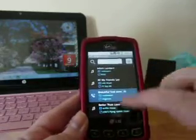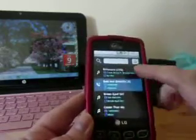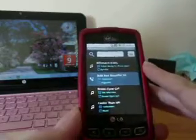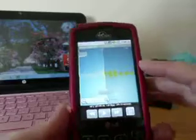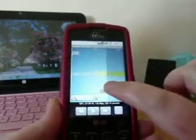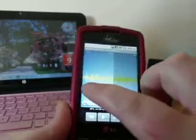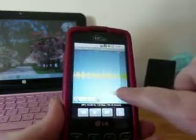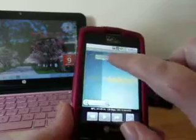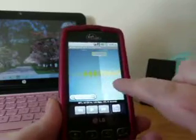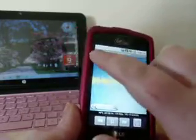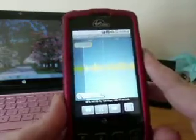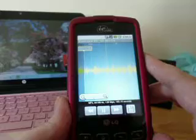You just go to the ringtone editor and you pick a song. It's going to load it up and then you're just going to move these little lines here. It's going to play whatever you have in between those two, and that will be your ringtone.